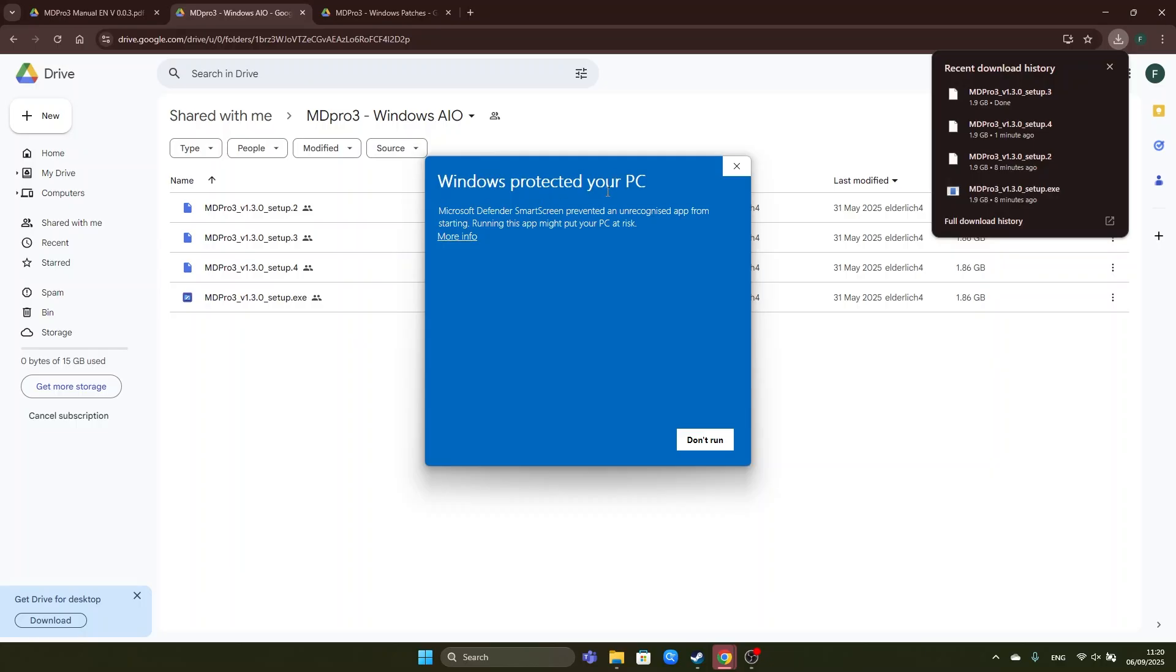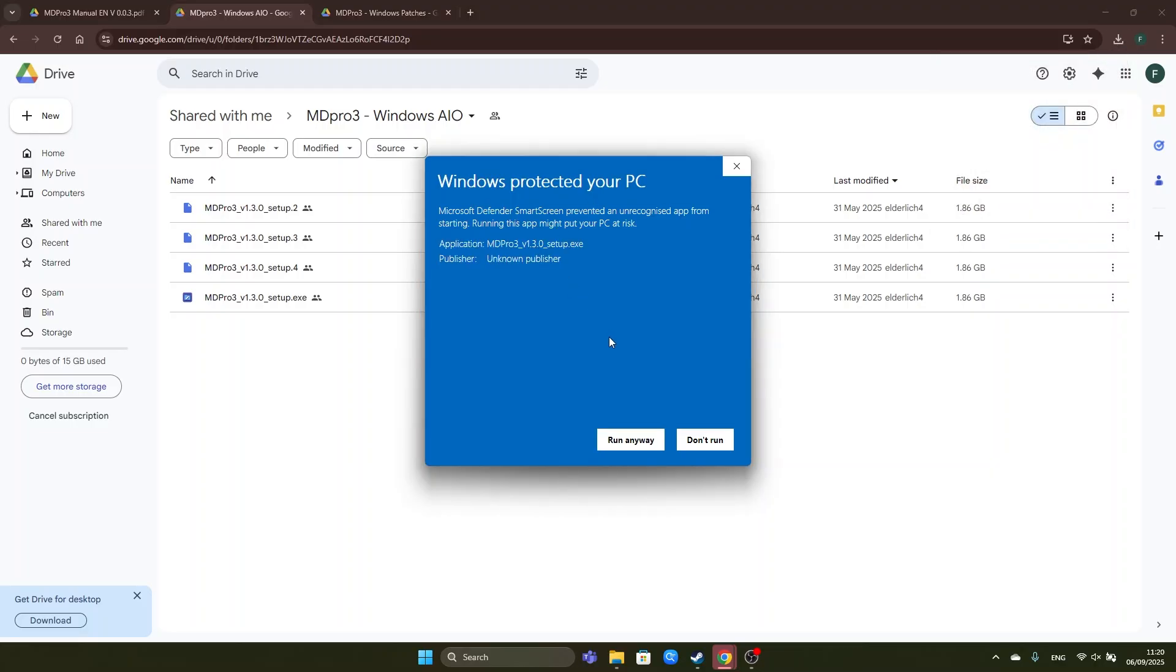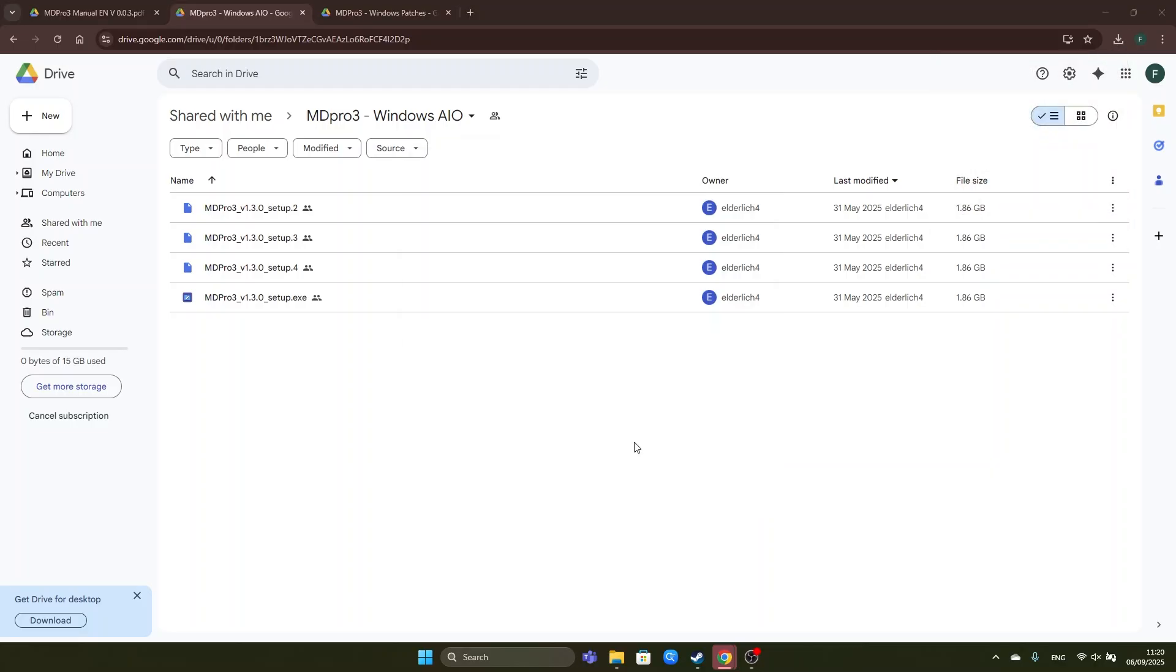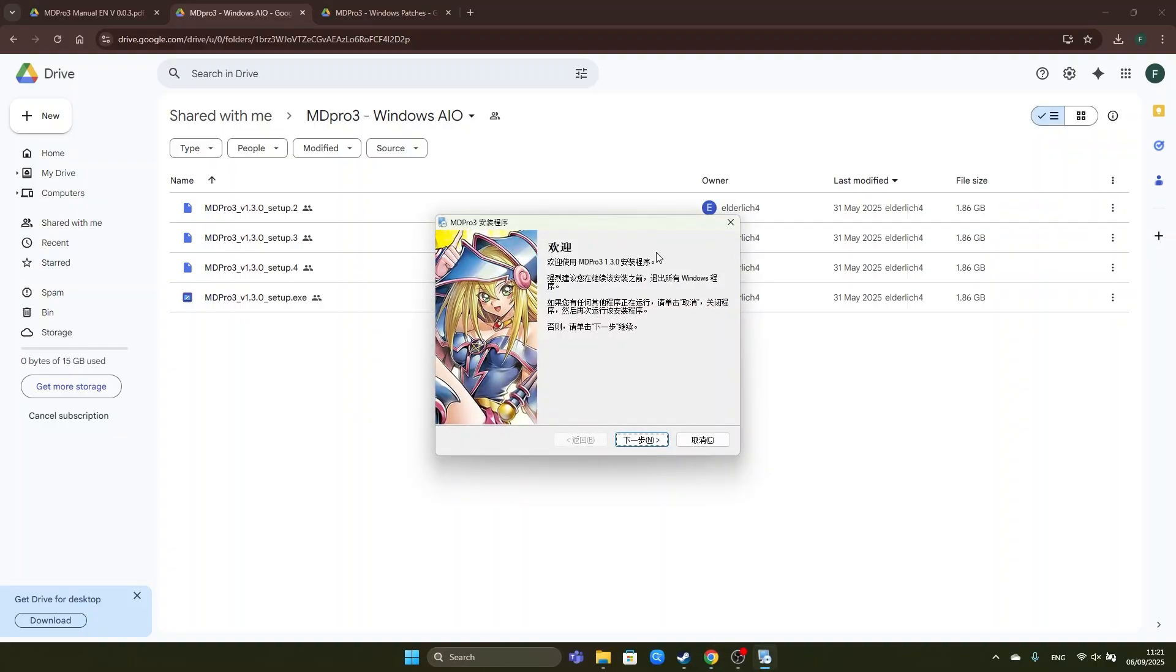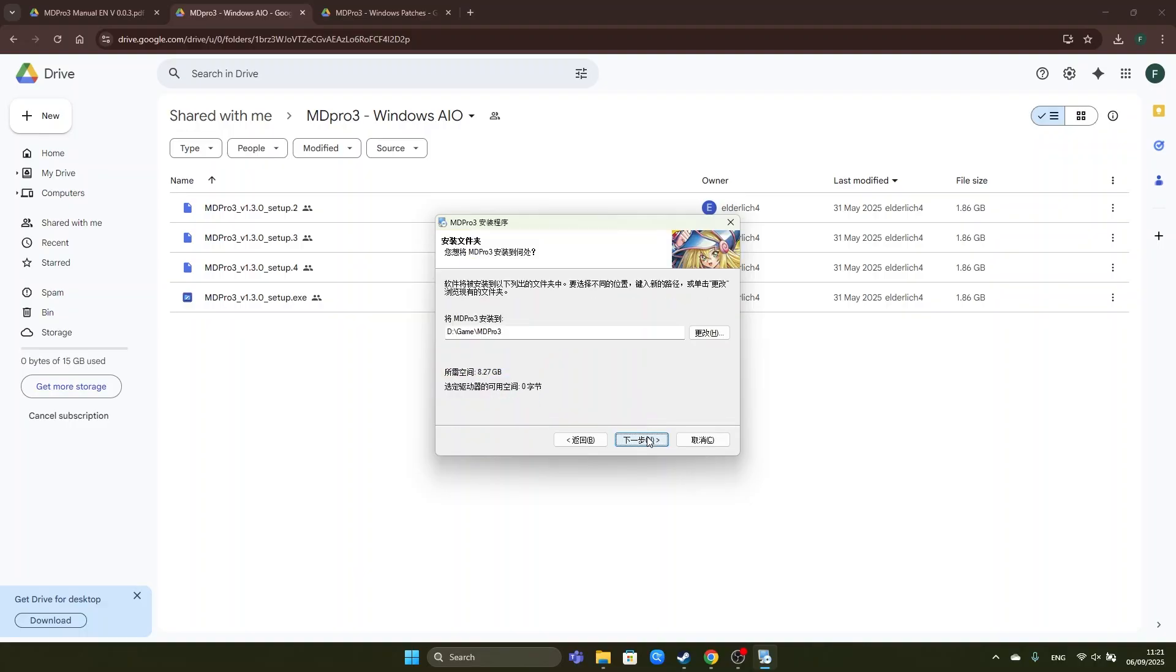Okay we get the warning Windows protected your PC. You click on more info and then you click on run anyway. We will allow it to run by clicking yes. Now the installer has loaded up. We click on continue.